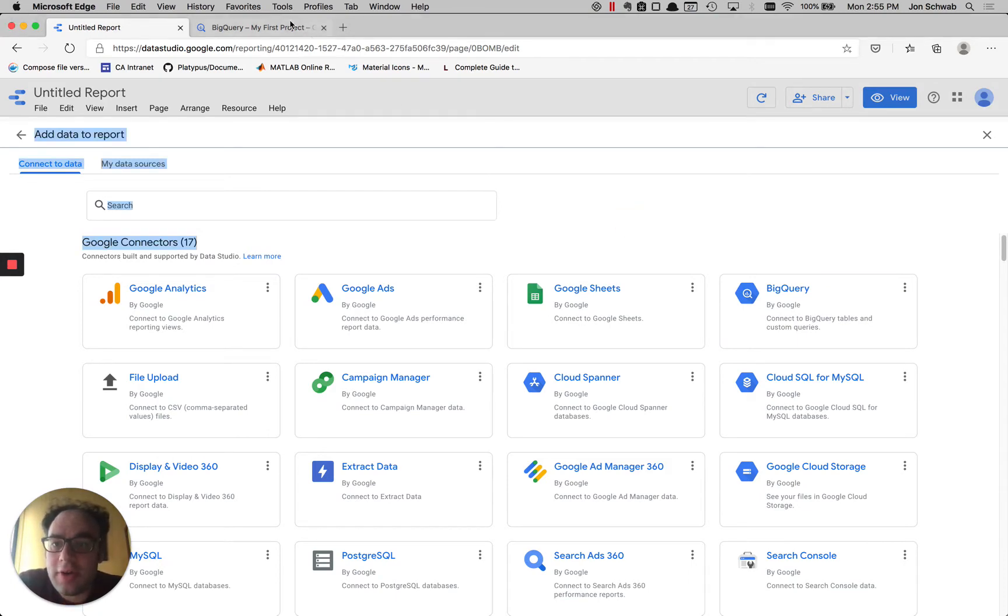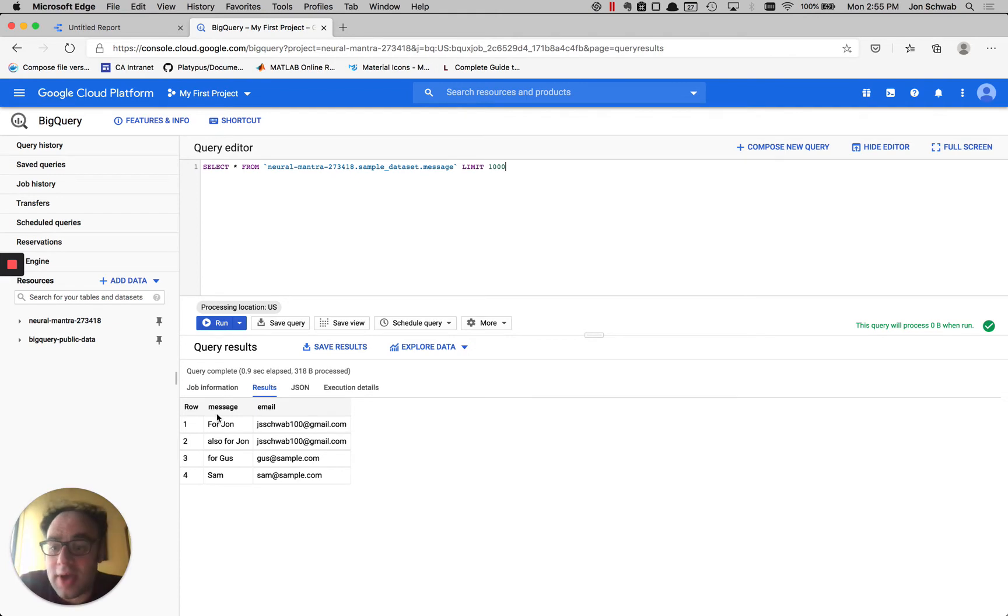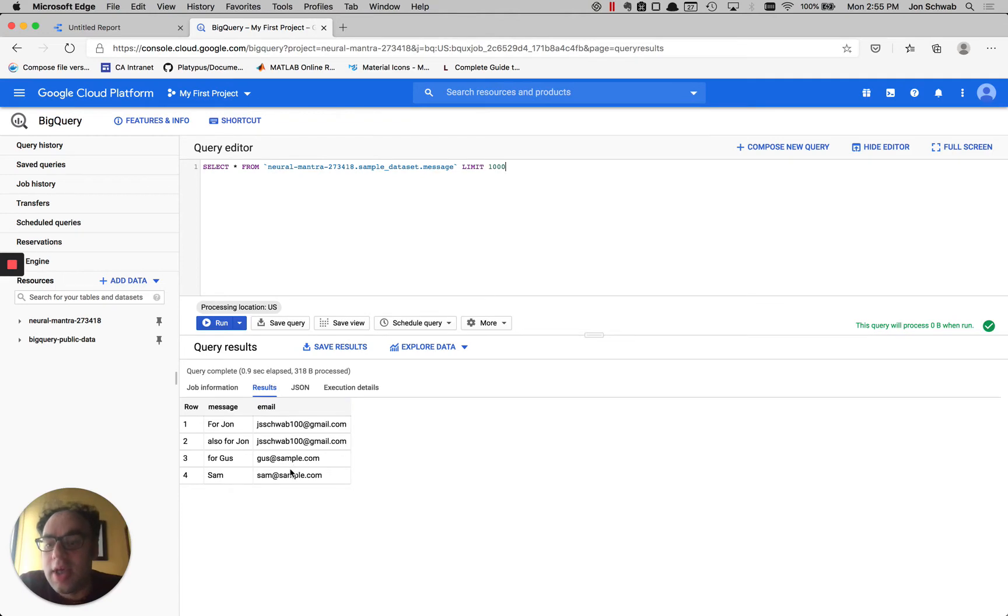So let's start with this table in BigQuery. It only has two columns: message and email. There's two rows that are associated with my email address here and two rows that are associated with other email addresses.